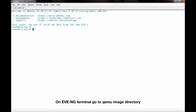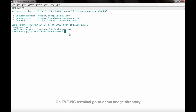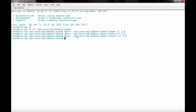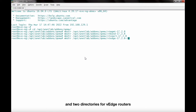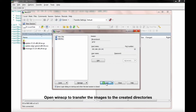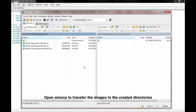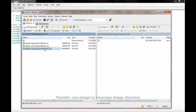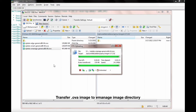On EFNG terminal, go to QEMU image directory and create new directories for vManage, vBond, and vSmart, and two directories for vEdge routers. For the sake of the lab, two vEdges will be deployed. Open WinSCP to transfer the images to the created directories. Transfer the OVA image to the vManage image directory.